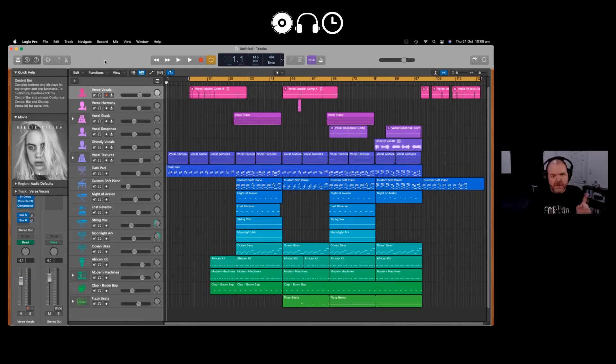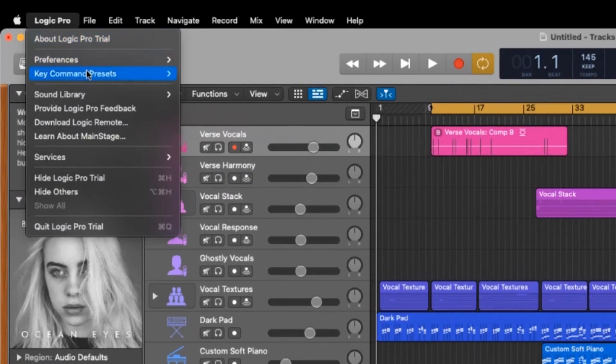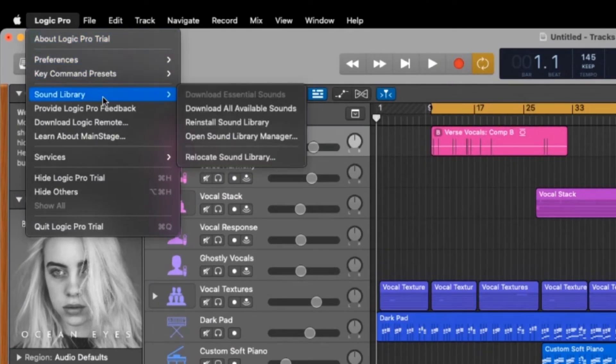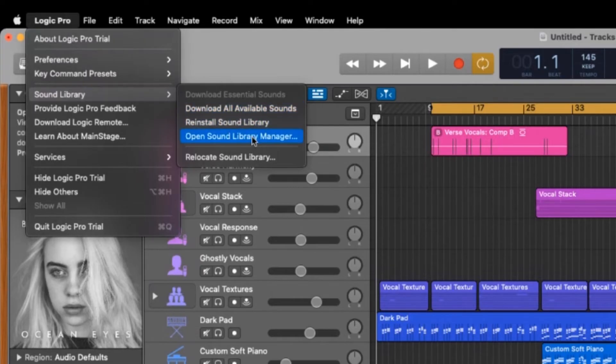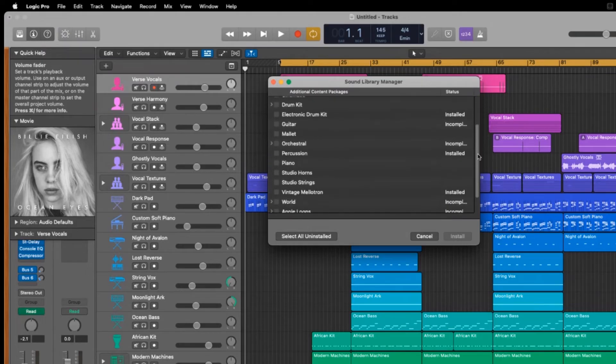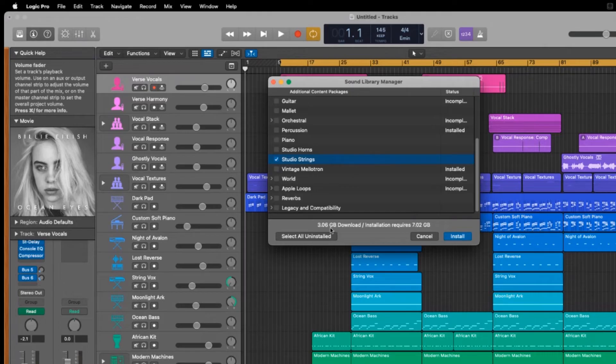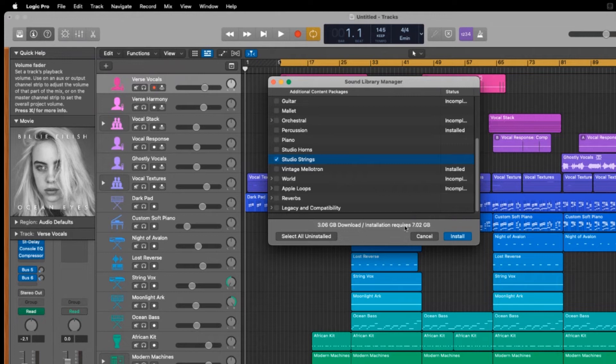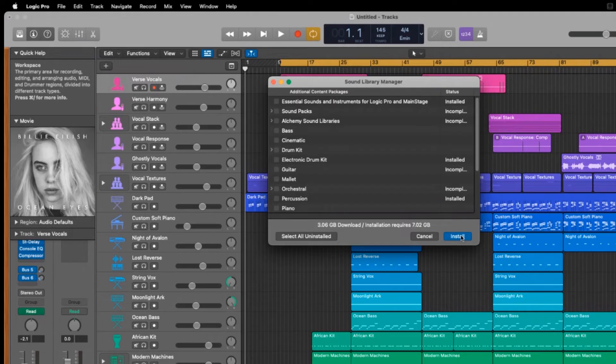Now as we saw when we installed this to start with, we do have the ability to add more sounds. So if we click on the Logic Pro menu here, we can scroll down to Sound Library and we can download all available sounds. Now this is going to be a big chunk of sound, so you may want to check that you've got the hard drive space available for that. You can also go to Open Sound Library Manager and from here you can select each individual sound pack that you may want to install. So I'm a big string fan, so I'm going to click on the Studio Strings one here but you can look there that it's 3.06 gigabytes downloaded and the installation requires 7 gigabytes. So before you go and install these, just make sure that you've got enough space and then hit the Install button and you'll be good to go.